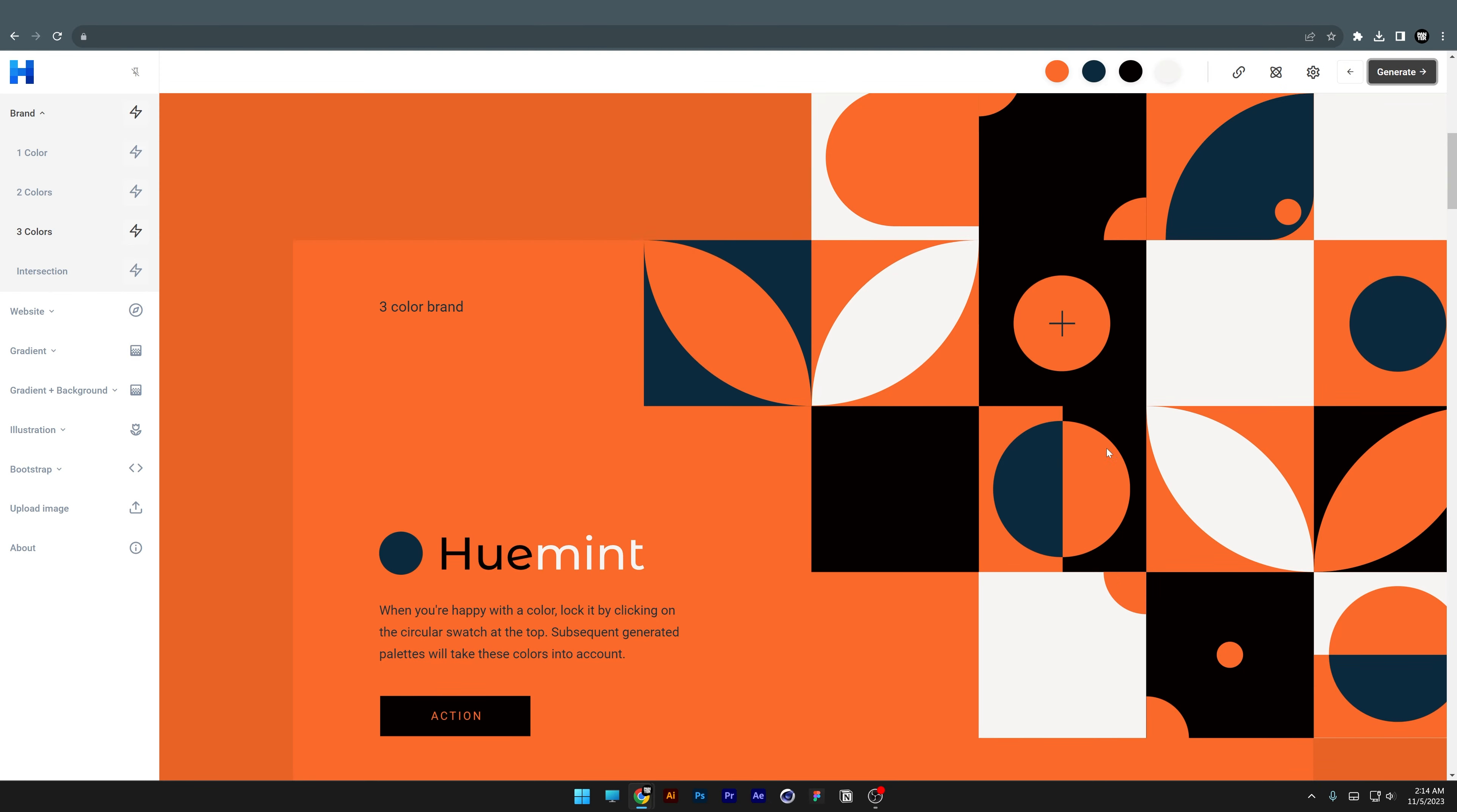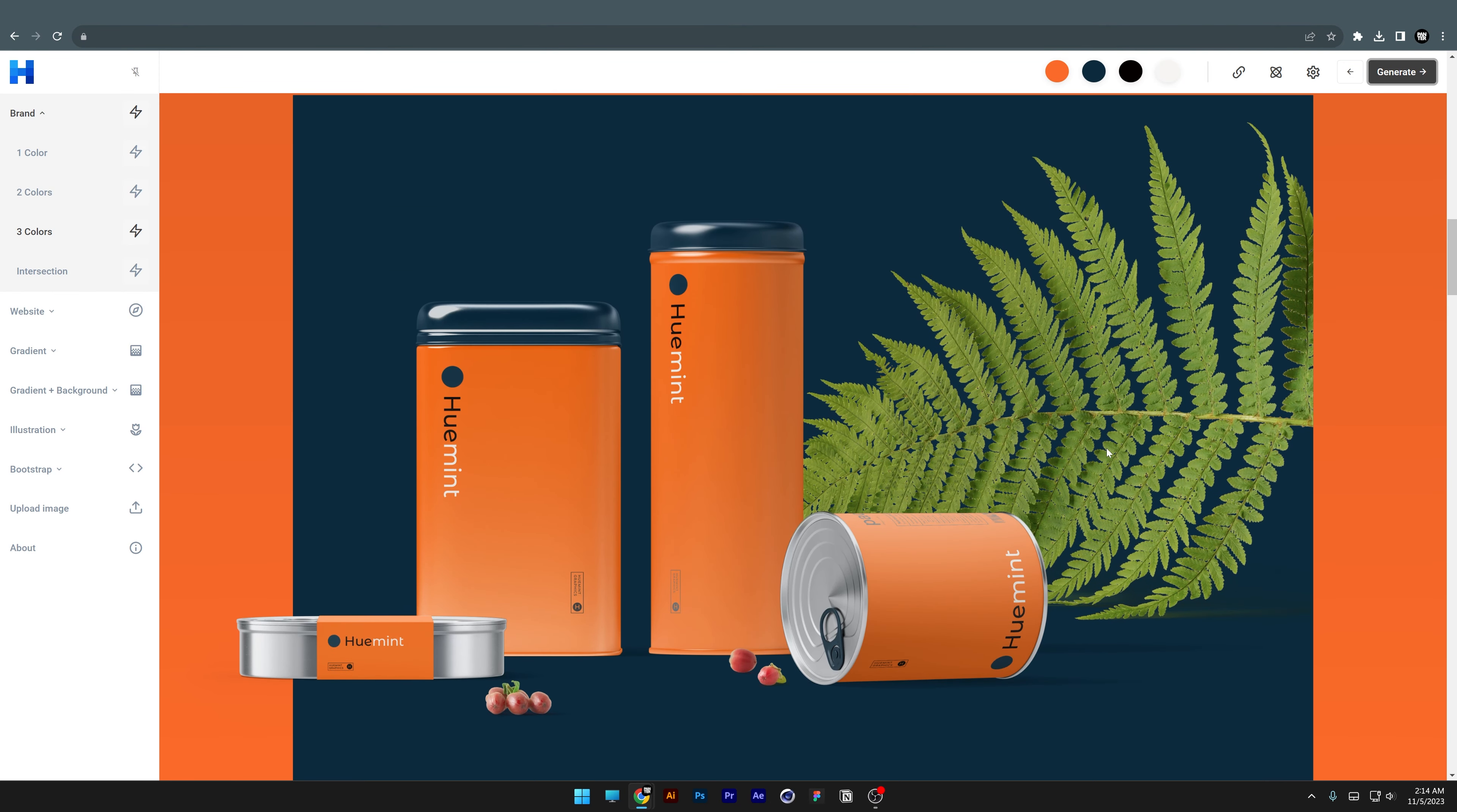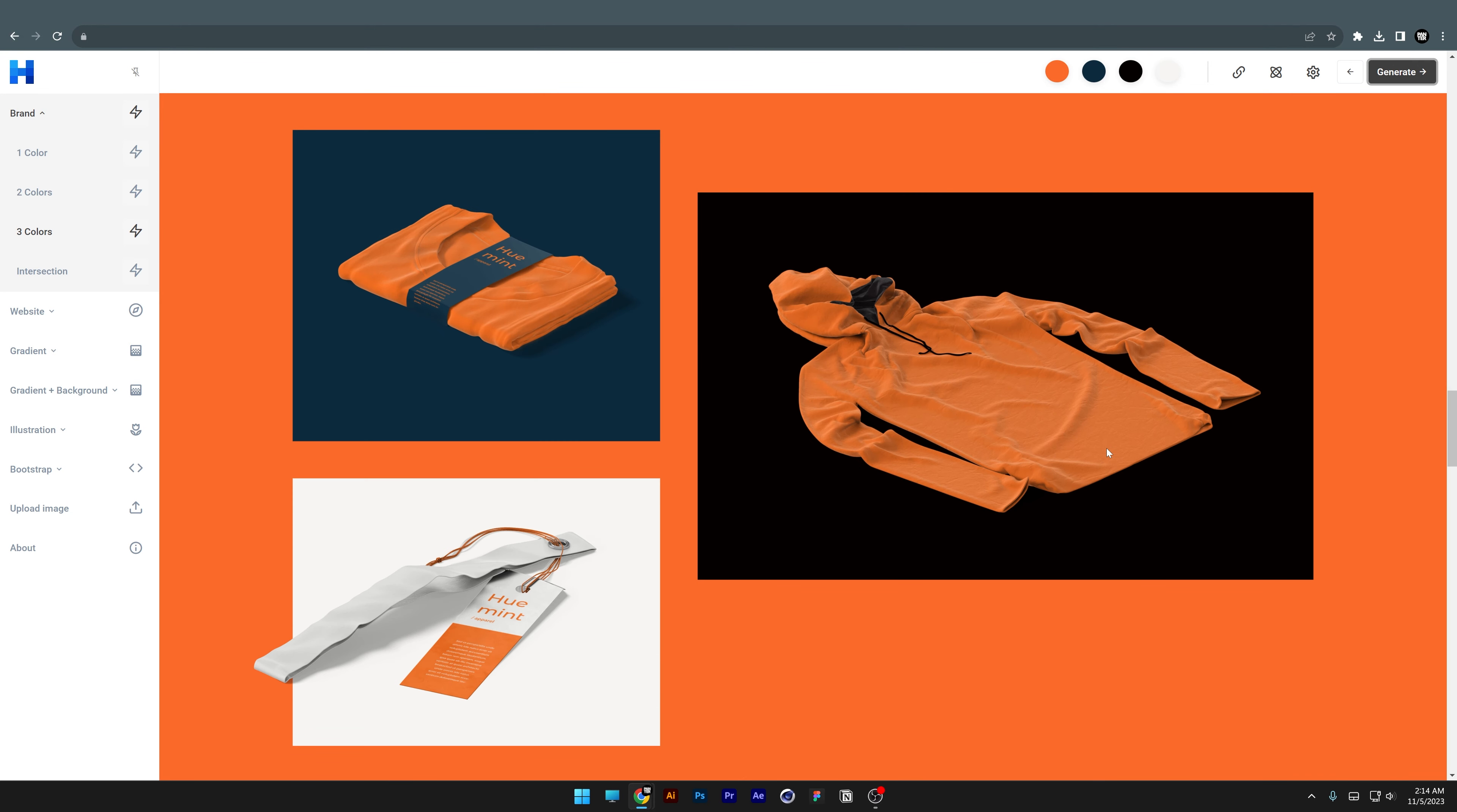I'm going to show you five websites where you can get color palette ideas and color combinations, also known as color generating webpages.